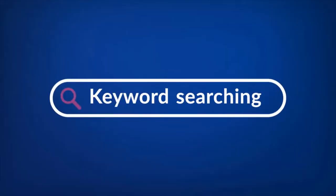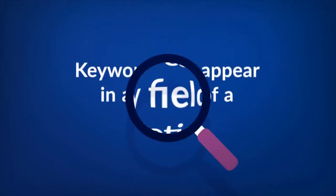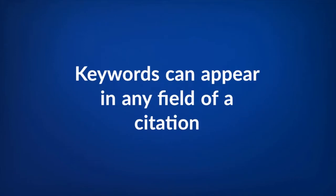Keyword searching, on the other hand, is the type of search you would do in Google, and keywords can appear in any field of a citation, including title, abstract, journal source, and so on.